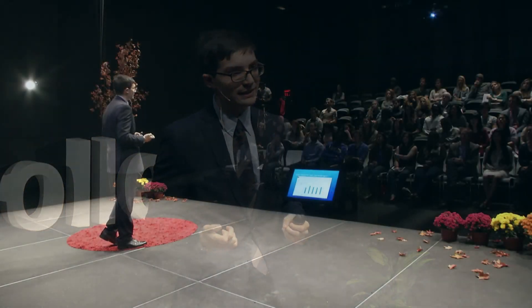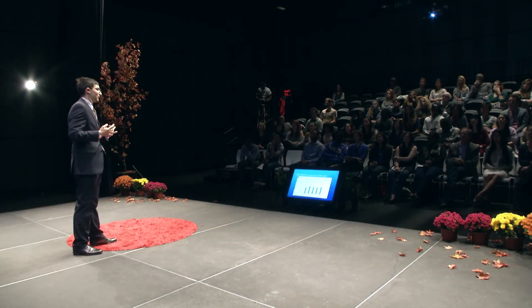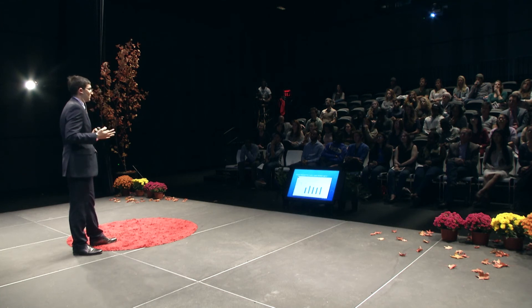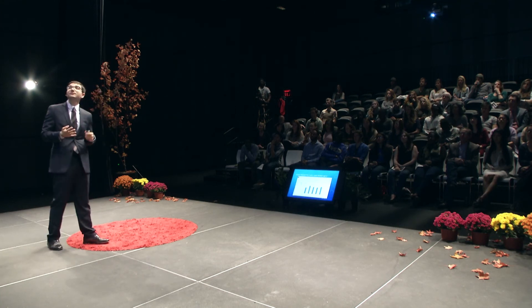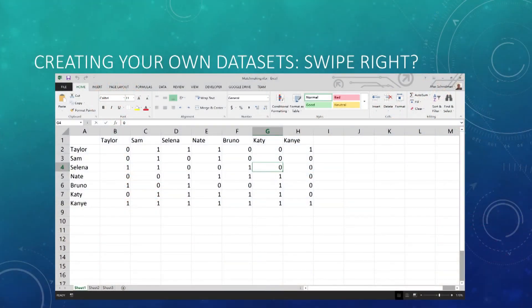This next example is motivated more by creativity. How can I easily create a matchmaking service in a very short amount of time? What we have here is a very simplified version of that matchmaking service, where each row represents the responses of that person to the people listed in the column.